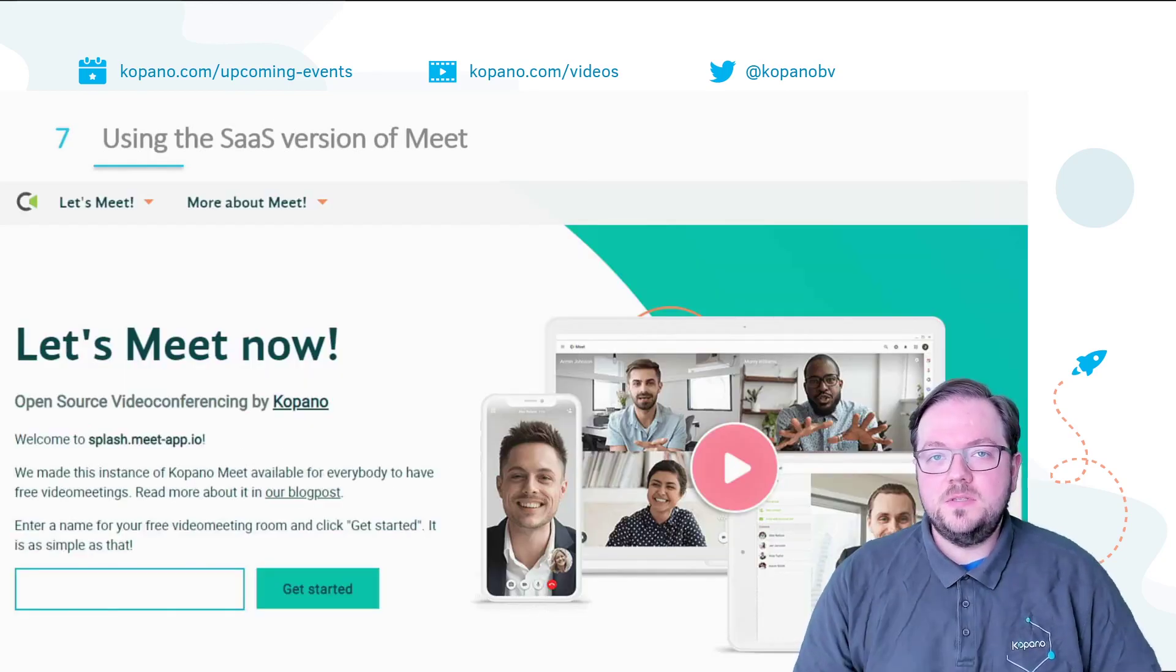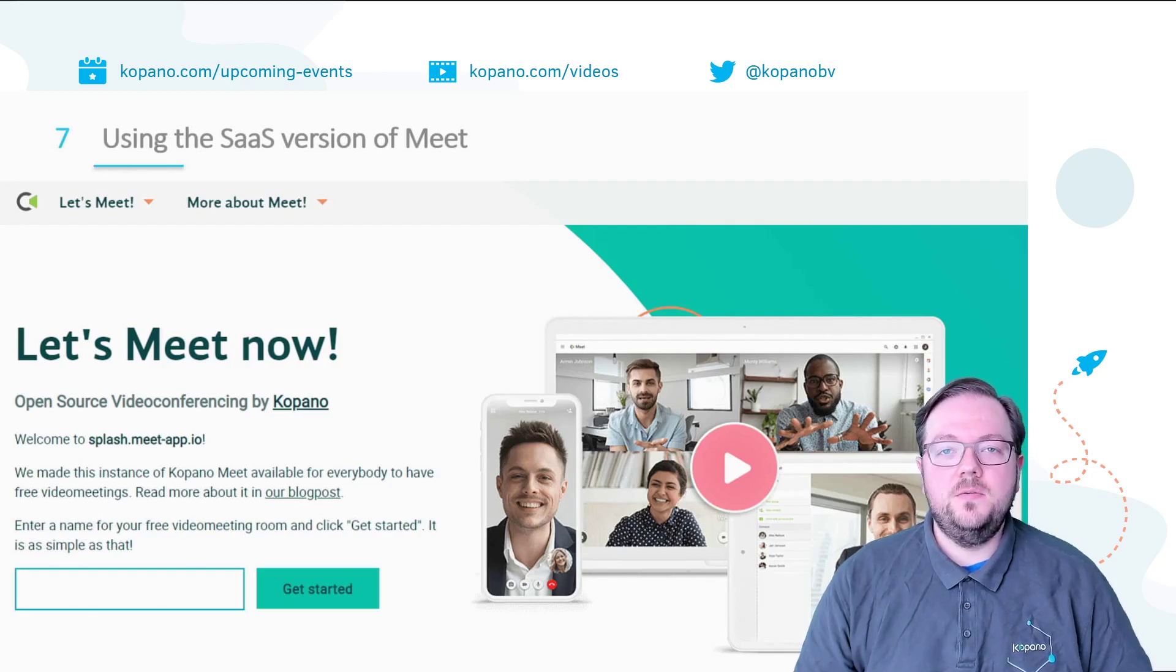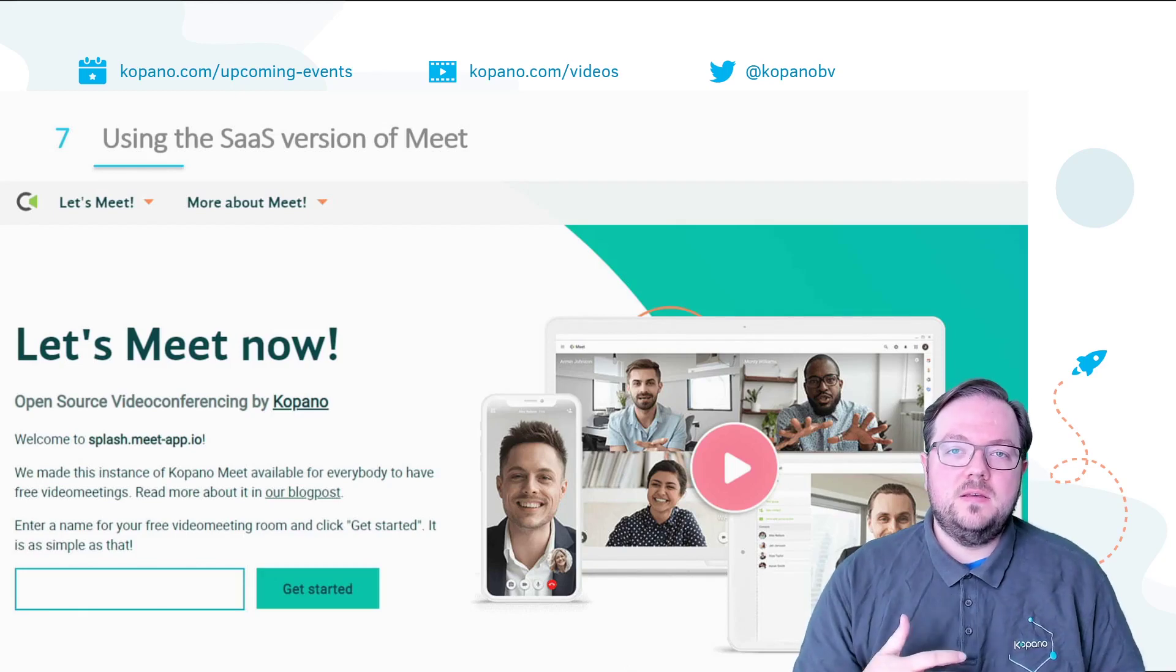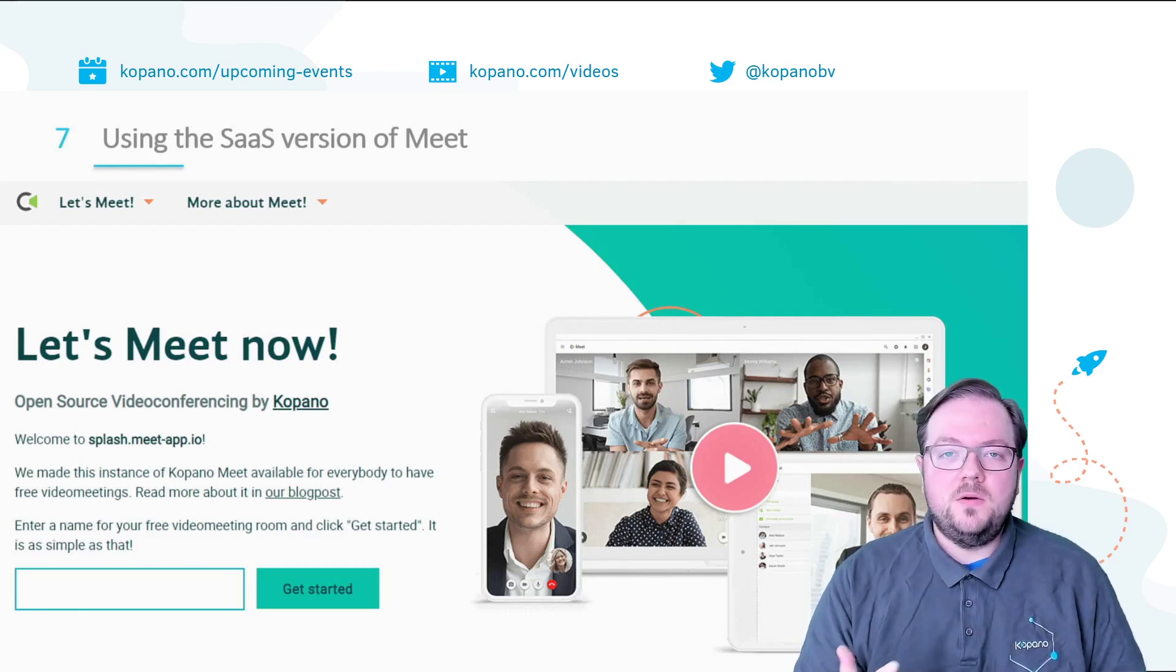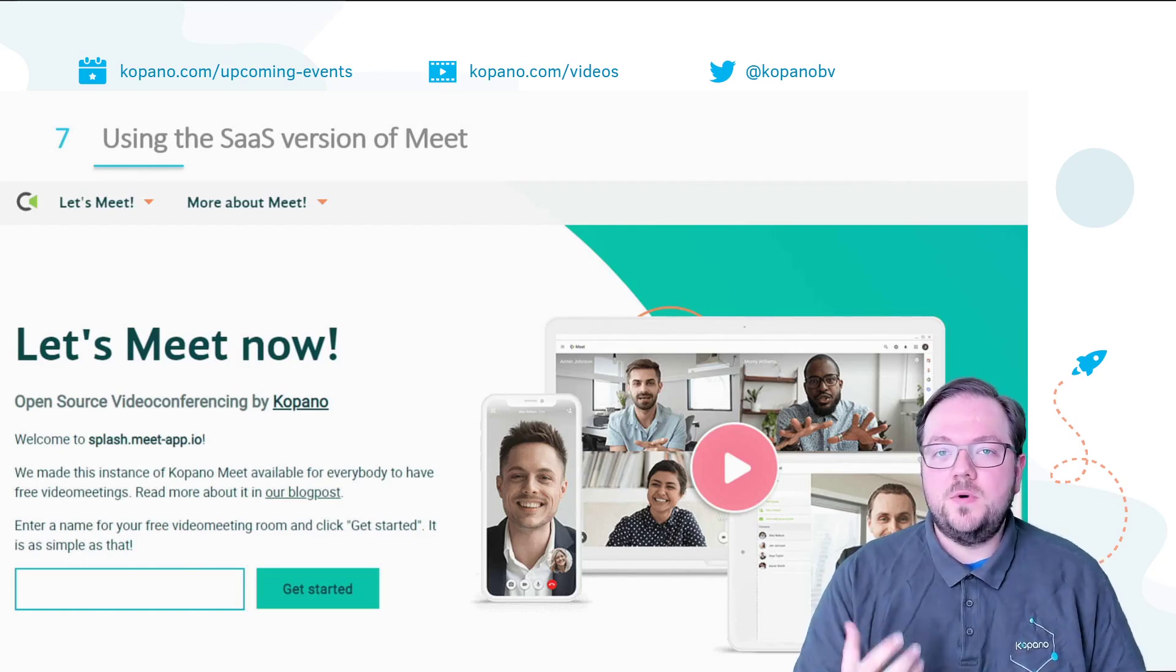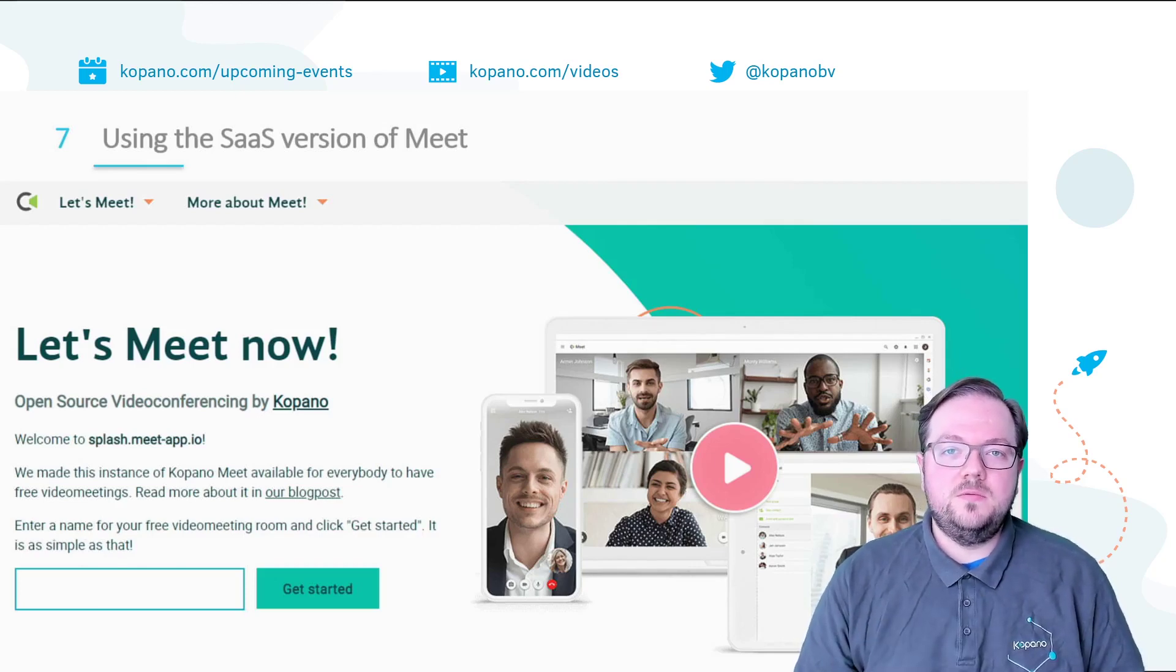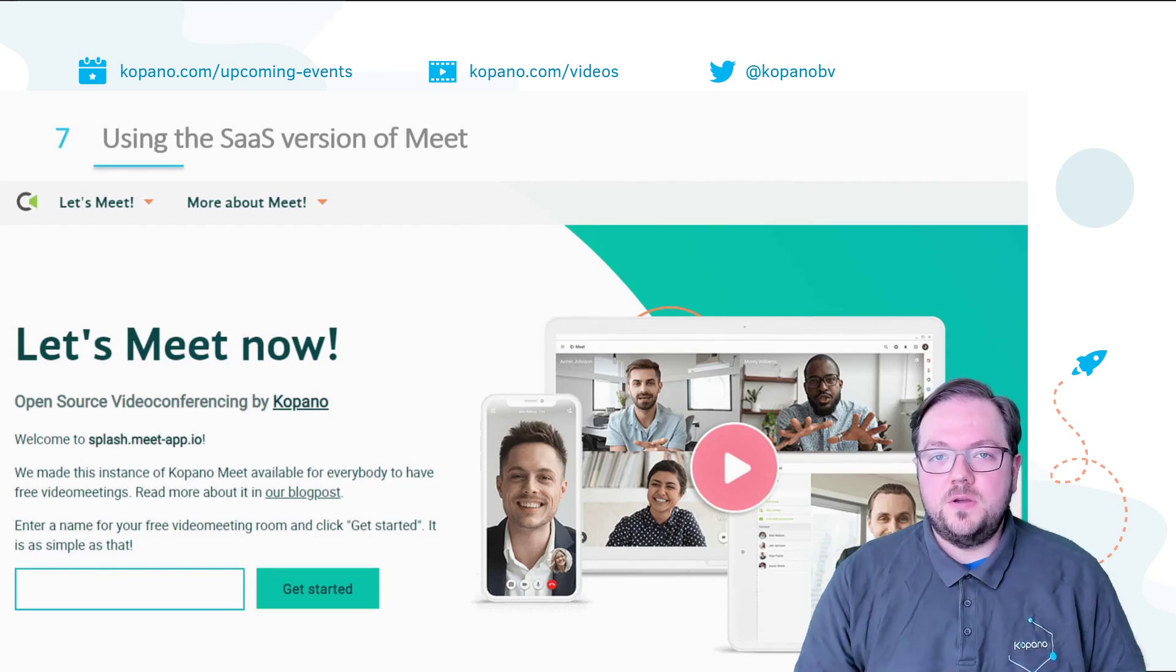The hosted edition of Kopano Meet is available at splash.meet-app.io and from there you can simply choose the room name that you want to use and then share this link with everyone that you want to have a meeting with. No account sign up required, no plugin installation necessary. But if you want to have full control over your meeting then you of course want to run Meet on your own environment and this is what we're going to talk about today.